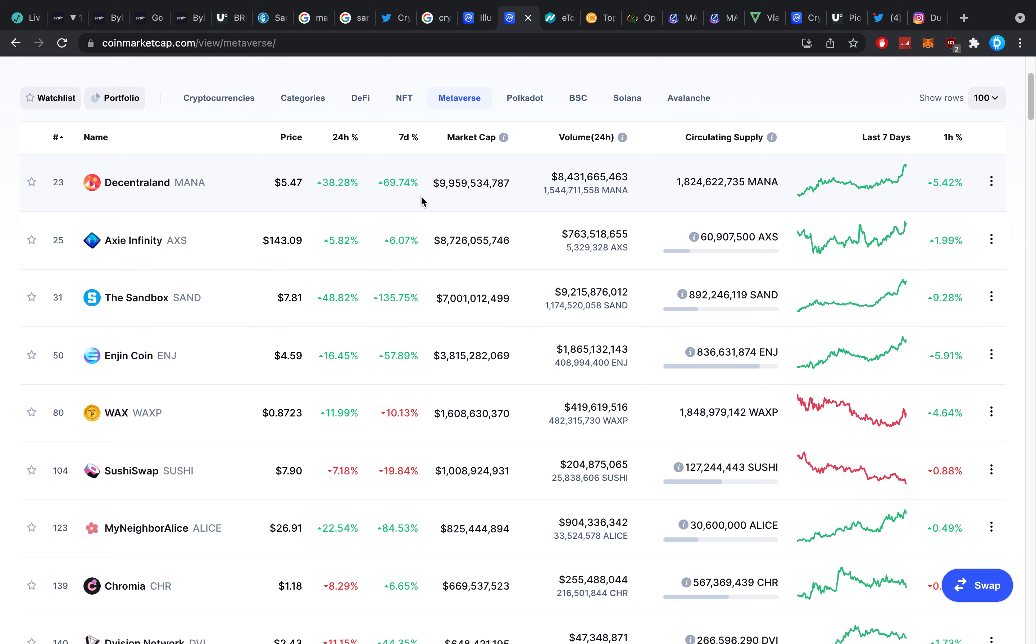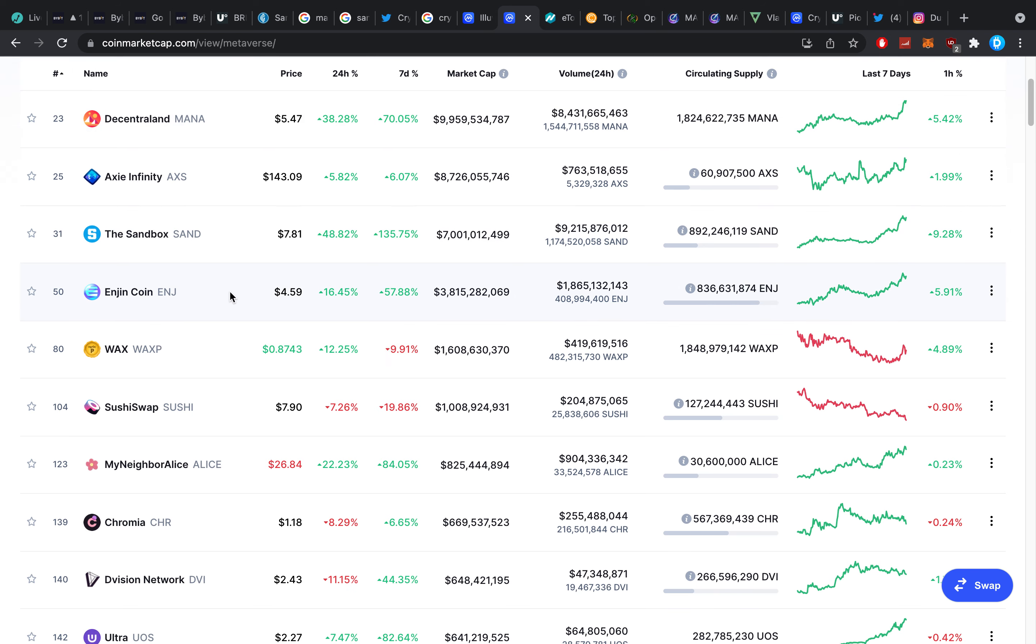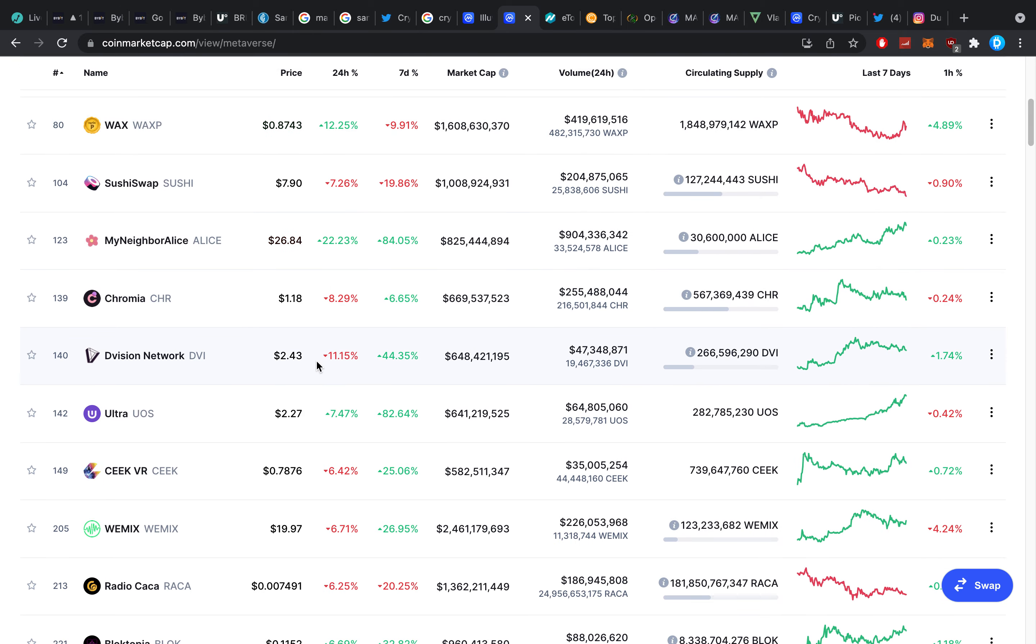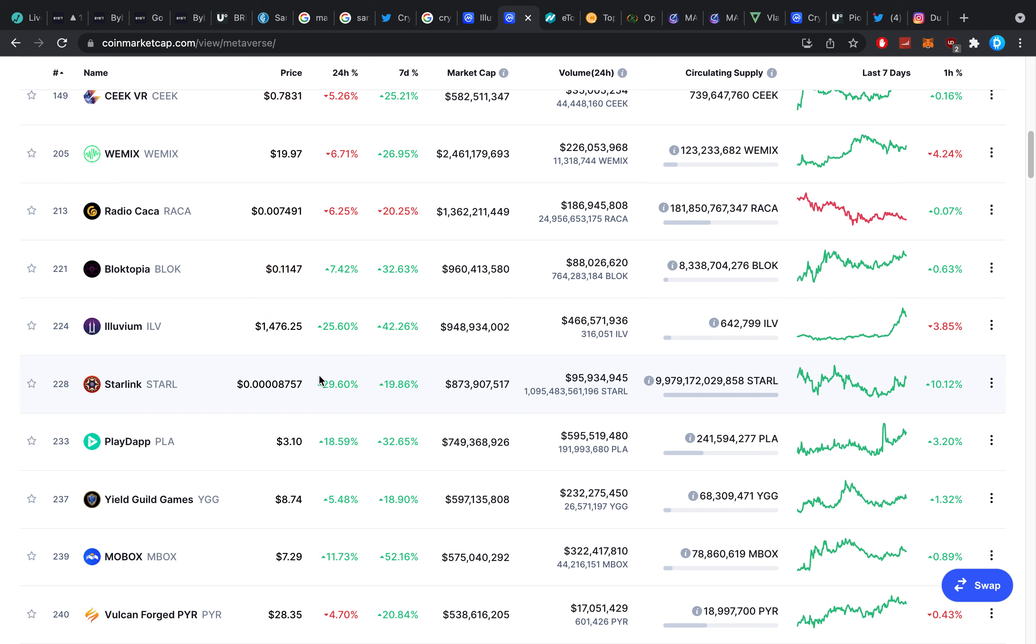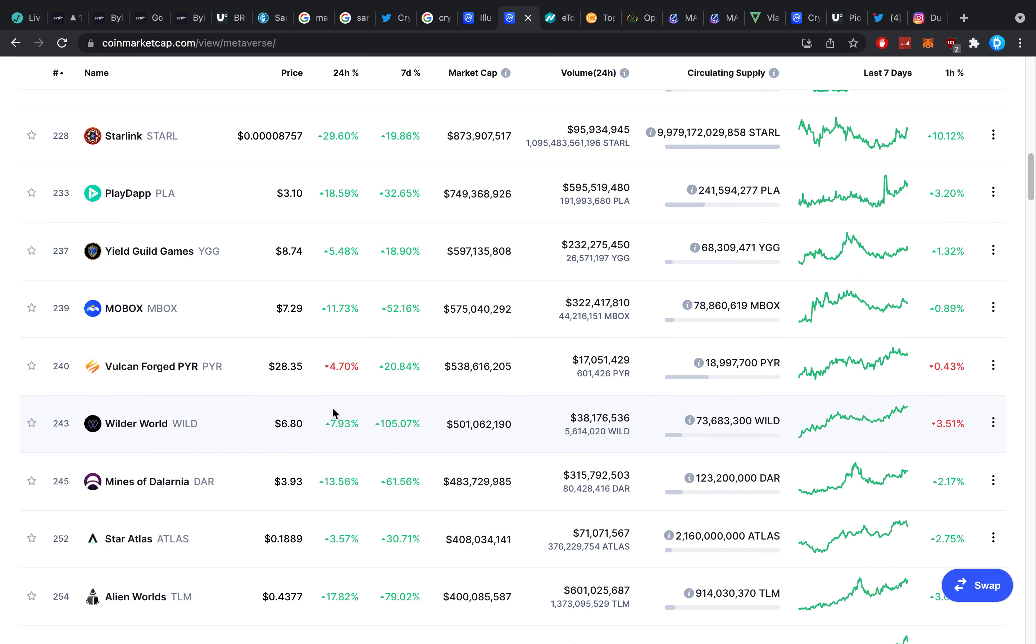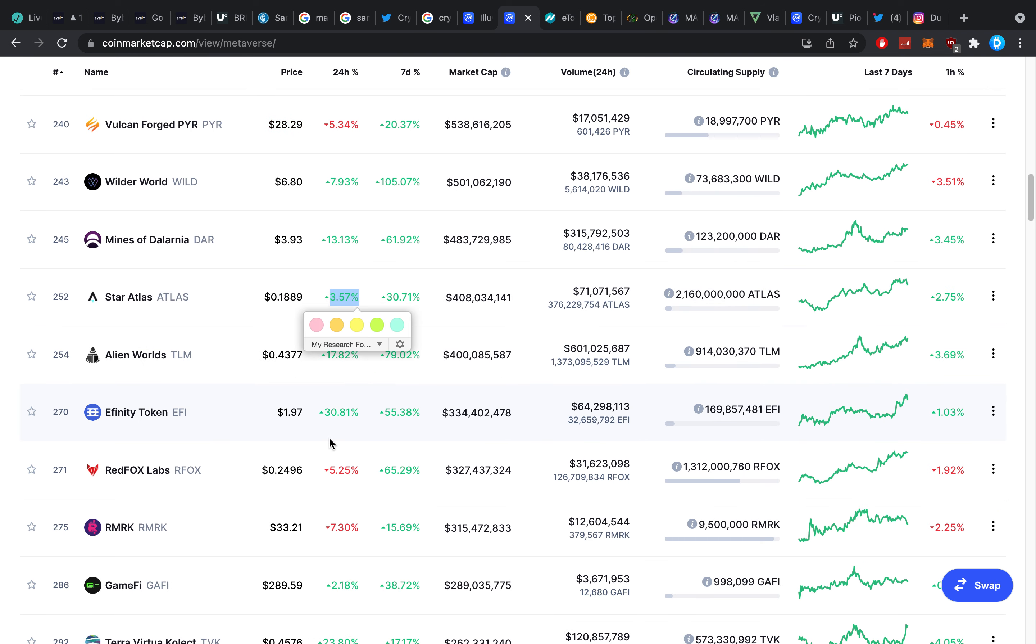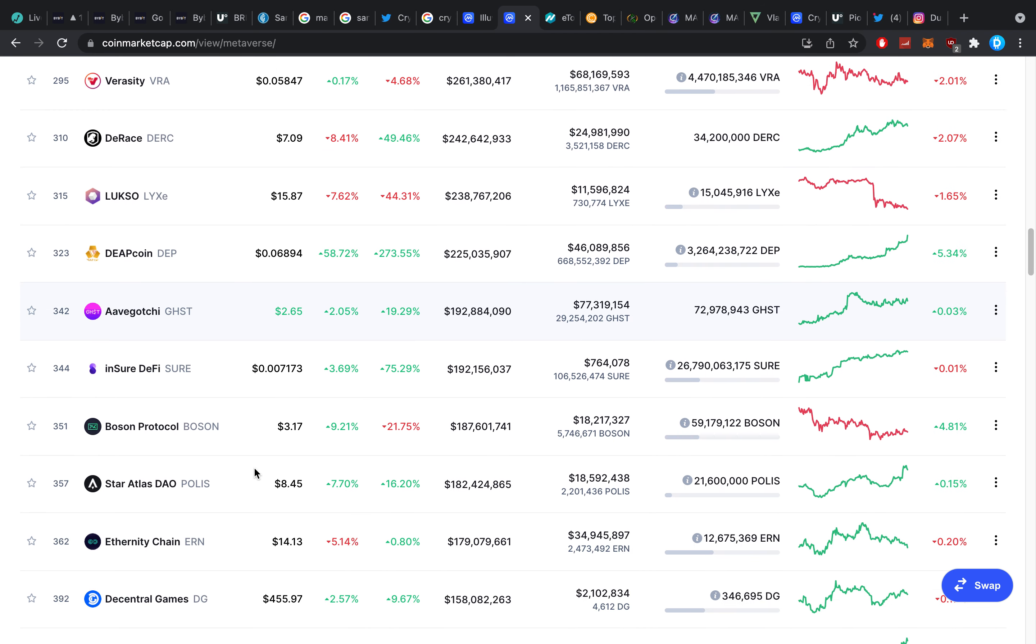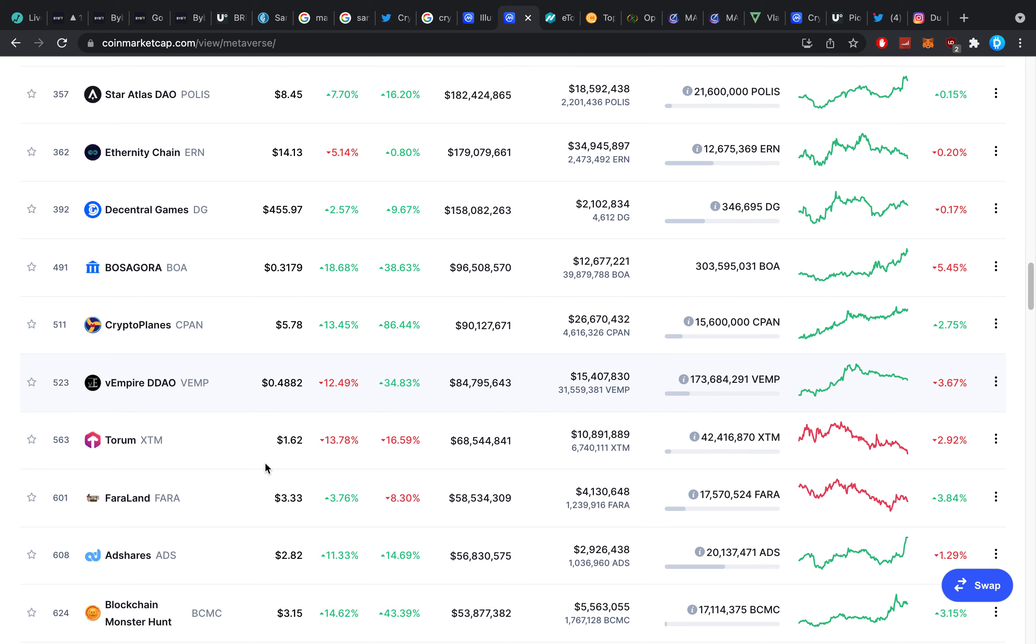Look at this we bought a ton of Mana, a ton of Sandbox, a ton of Enjin, a little bit of Alice, some Illuvium which is just doing amazing, a little bit of Starlink. We also bought Miner's Atlas which luckily did not do so well, I didn't buy into any of these. We had some Veracity not too much luckily as well for that part.